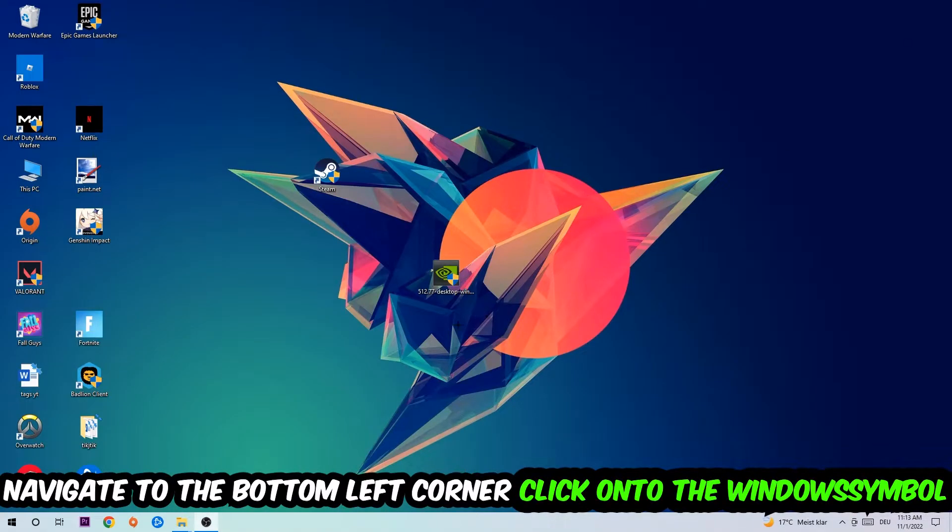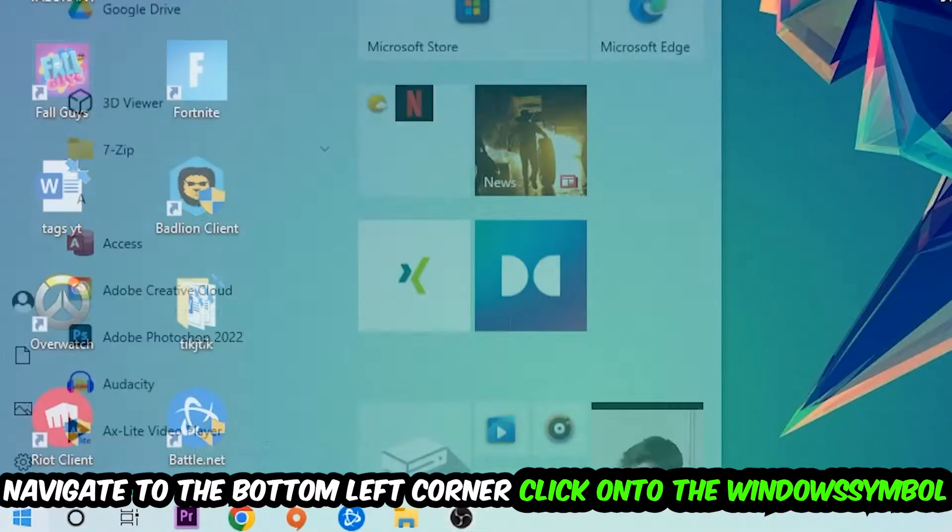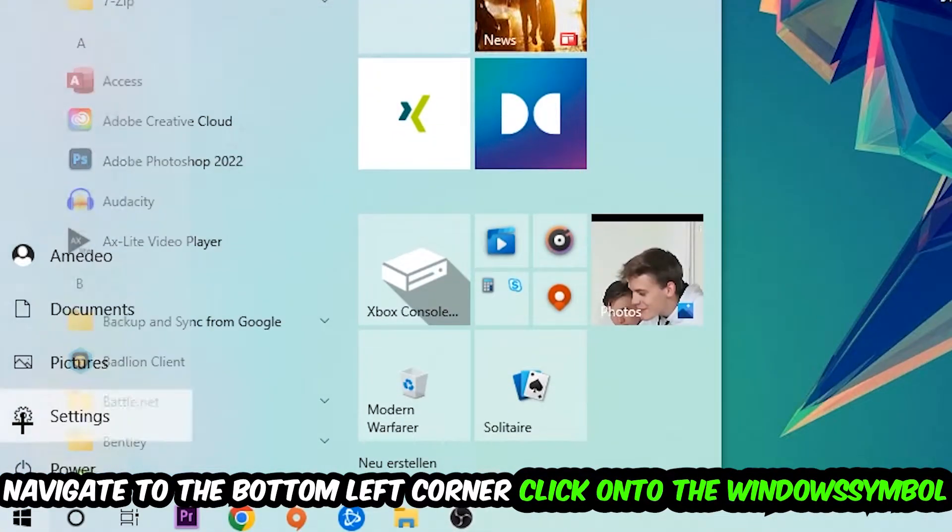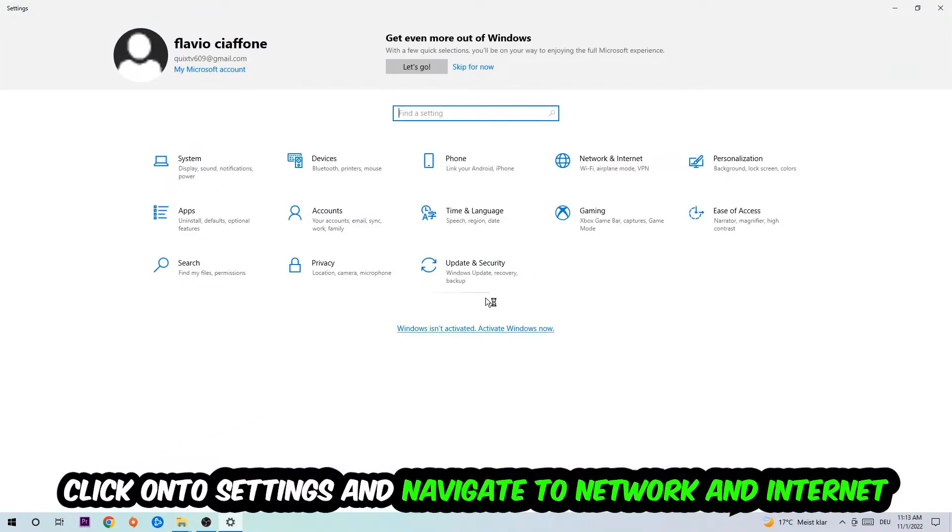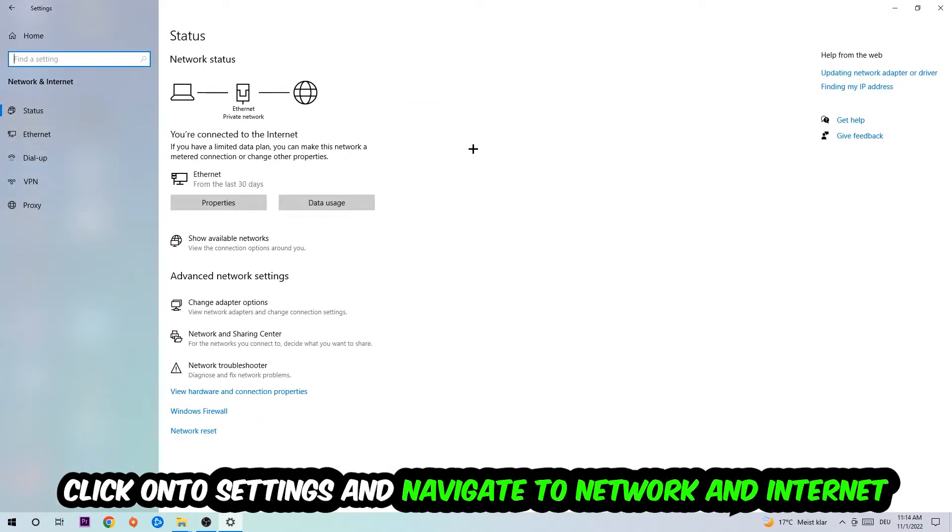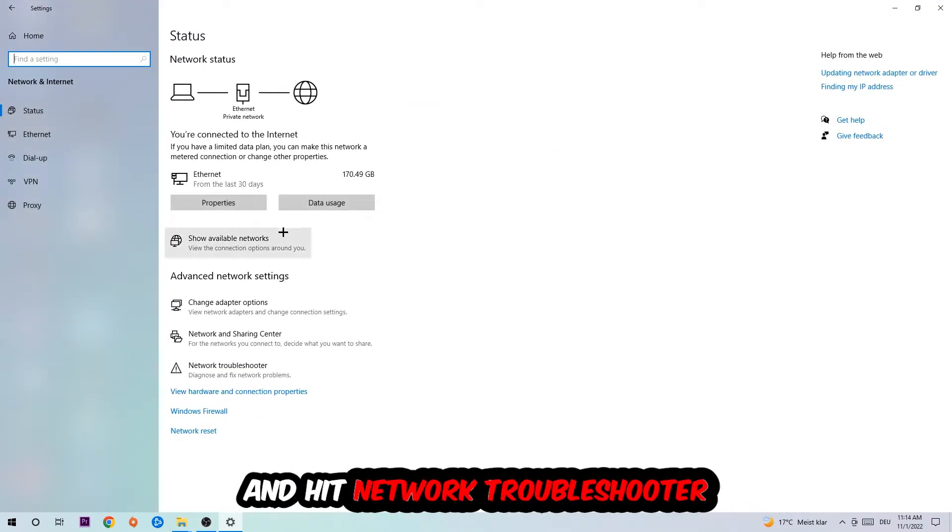Navigate to the bottom left corner of your screen, click on the Windows symbol, click on Settings, navigate to Network and Internet, and go down to Network Troubleshooter.